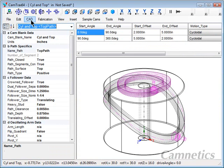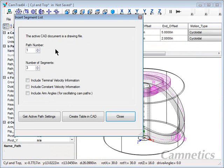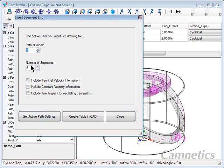Go to CAD, insert segment list and get the active path settings. You can see it switched to path number two. And we have two segments in this path.